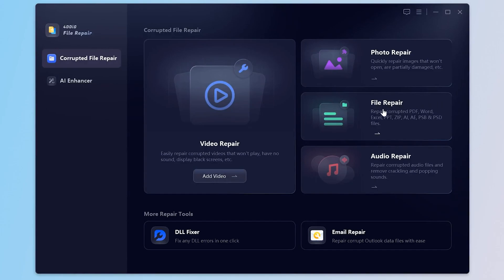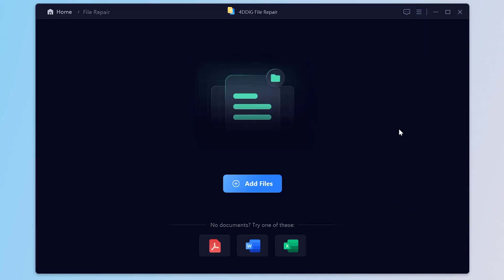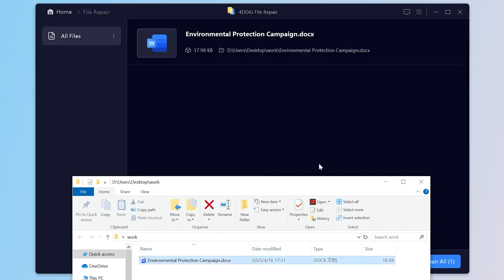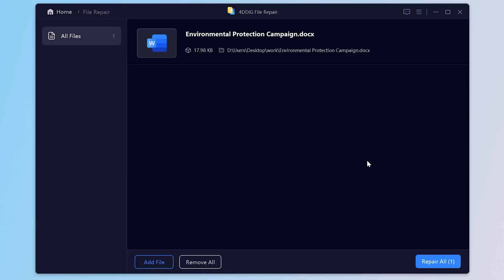Choose File Repair on the home screen. You can drag directly or click this button to import your corrupted Word file. Once your file is imported, click Repair All.